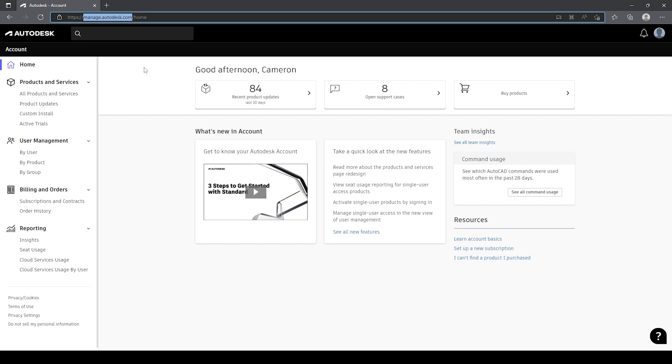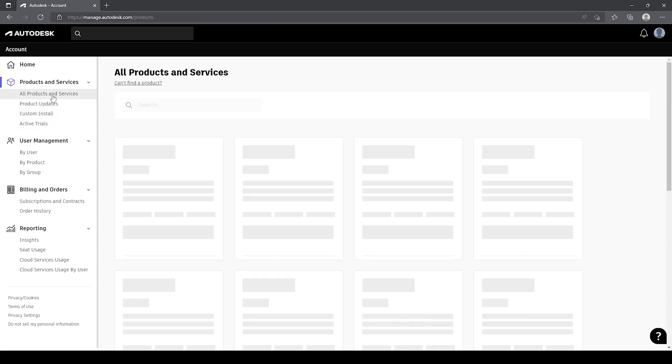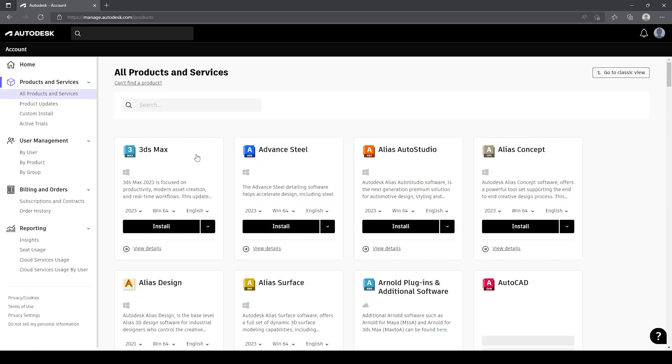Once signed in, you've got a menu on the left hand side here where we can view the products and services, product updates, custom installations, and any active trials that are associated to our account. If we go into all products and services, you'll see all of the products that I have available to me, and in this case, all of the products you will have available to you inside of your administrative account for Autodesk licenses.